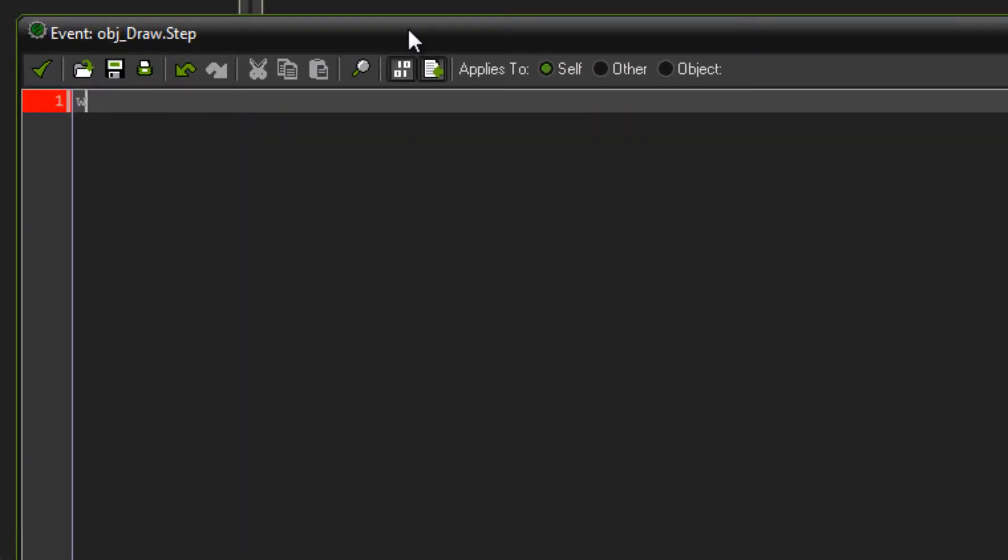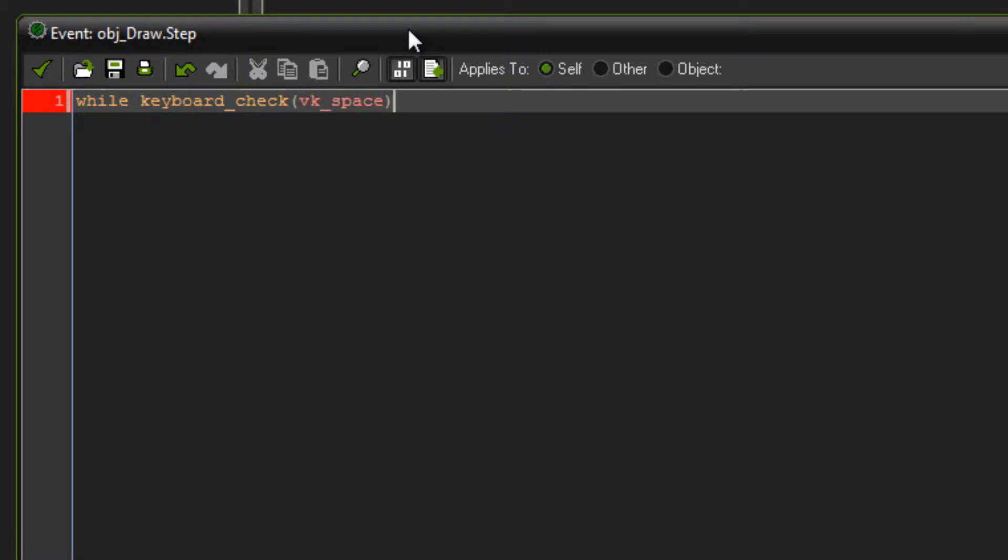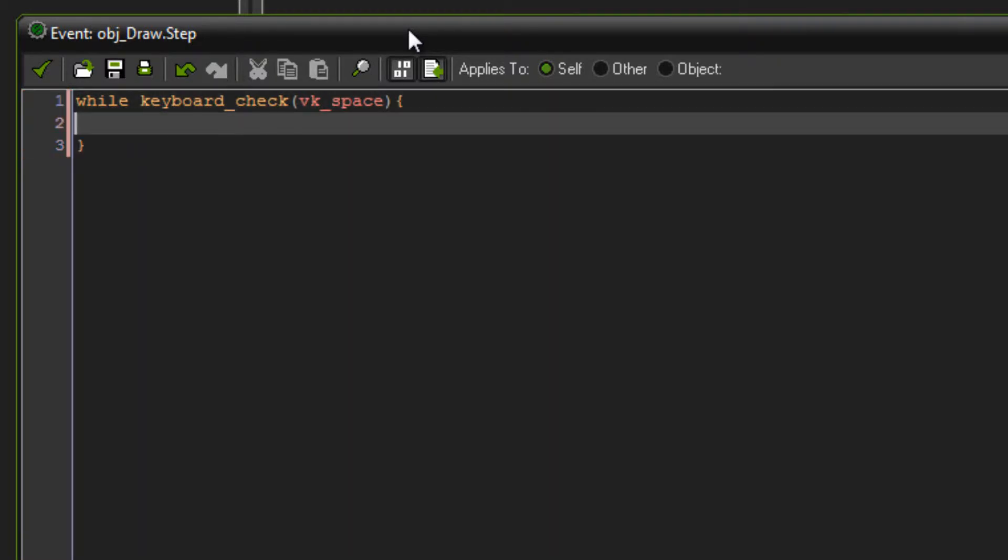So you want to type in while to start off with. Type while space and then you need to give it something to check. In this case, we're going to check if space is pressed. So while keyboard check and then vk space and then your opening and closing curly braces. Anything between those curly braces, the code will continue to run as long as you're holding down space. It will just keep running those three lines. It will not continue until that's not true.